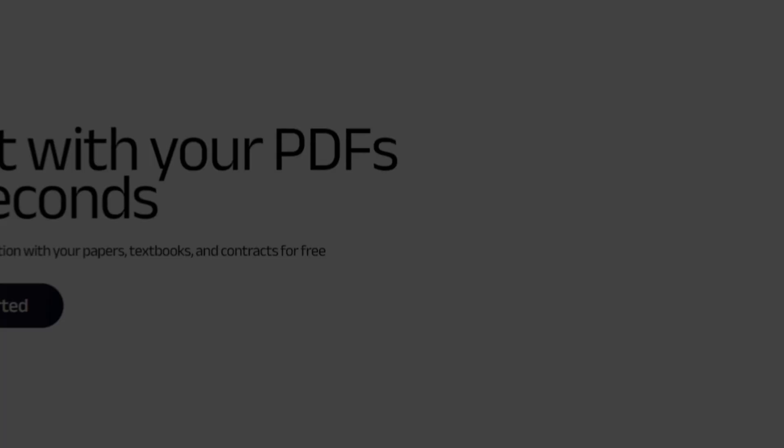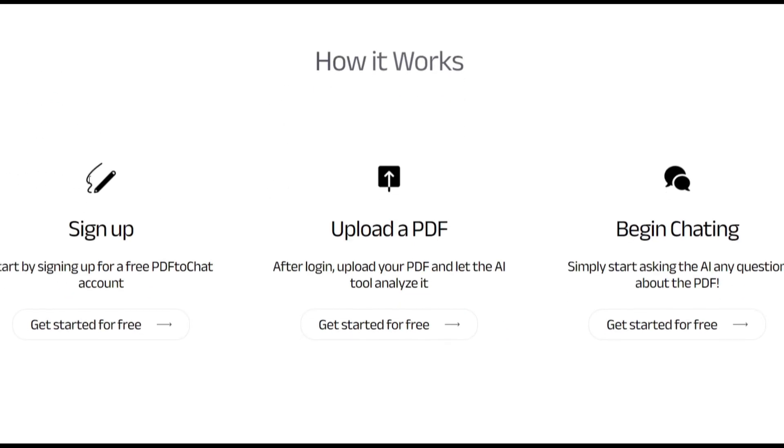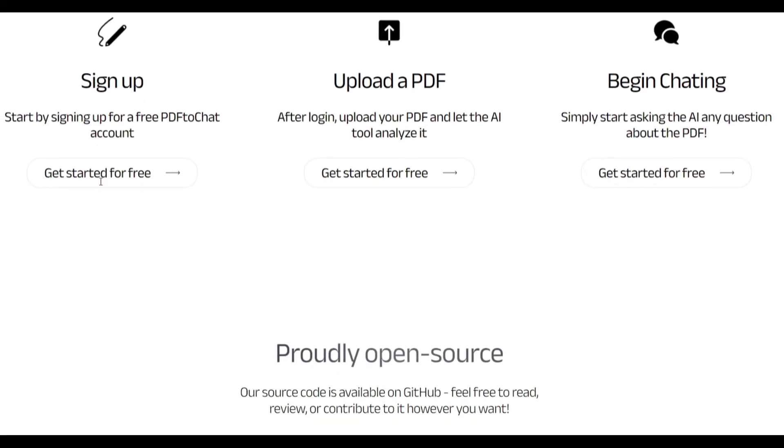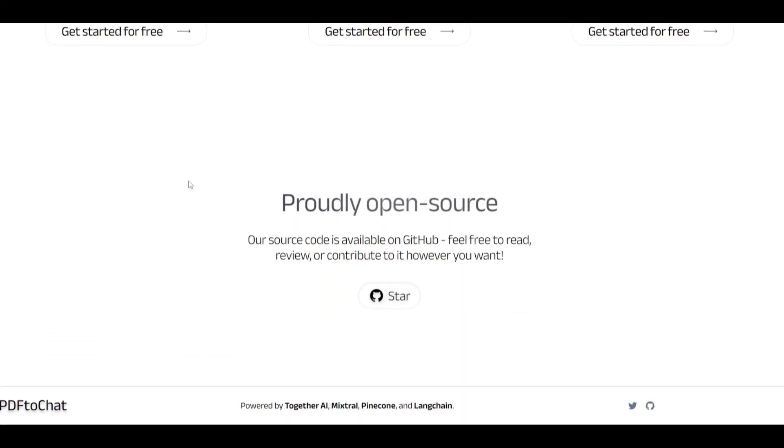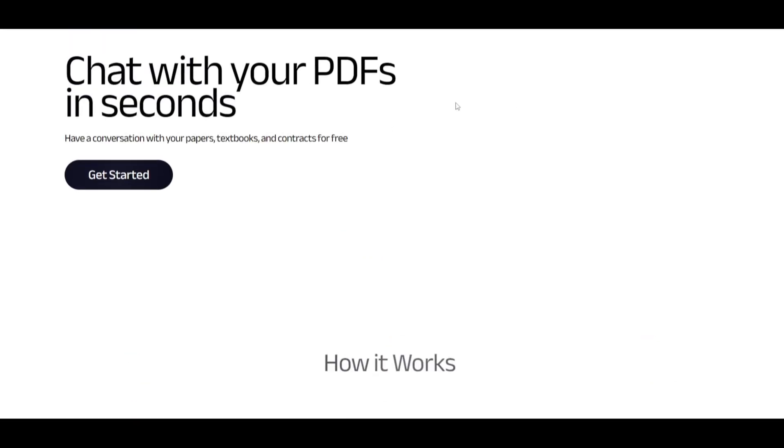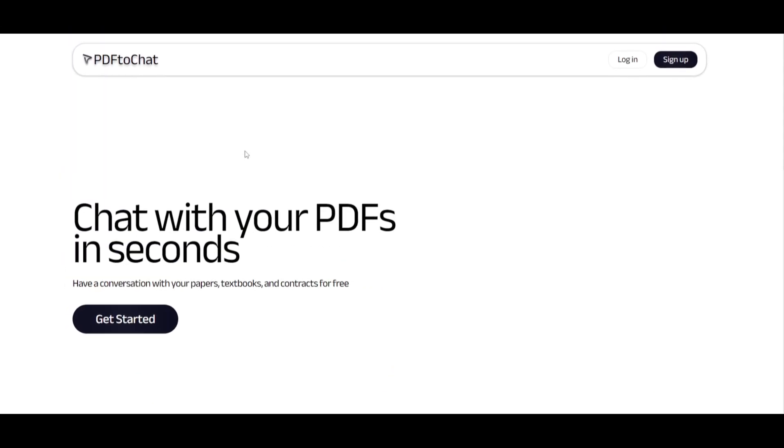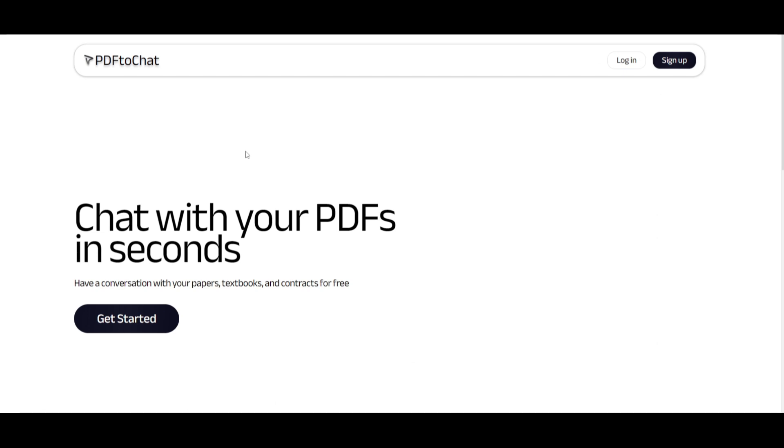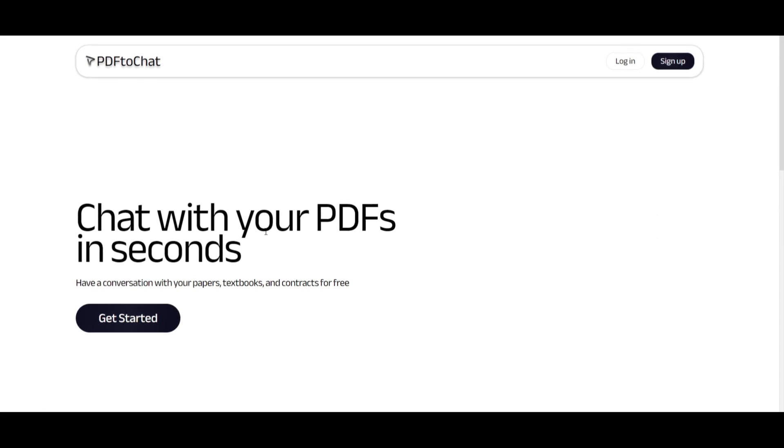Hey what is up guys? Welcome back to another YouTube video at the World of AI. In today's video we're going to be taking a look at PDF to chat. This is something that you can get started with right now through this website and it's something that we'll take a look at as we go further into the video.